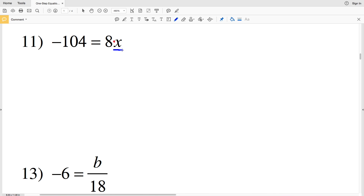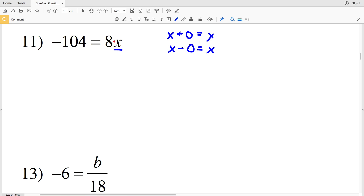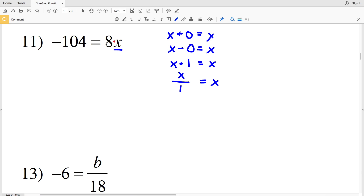For number 11, as opposed to addition or subtraction we now have multiplication. We're still isolating X to find what that variable is equivalent to. When we added or subtracted we needed X plus 0 or X minus 0; when you multiply or divide you need X multiplied by 1 or X divided by 1, since X times 1 equals X and X divided by 1 equals X.